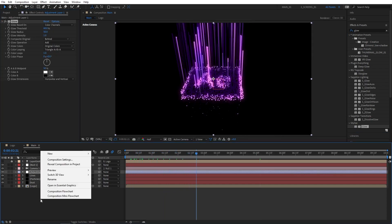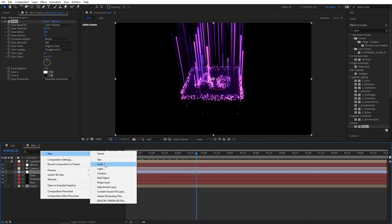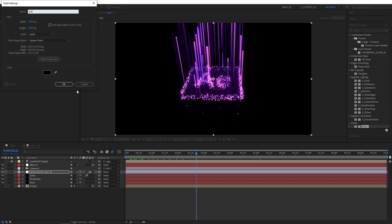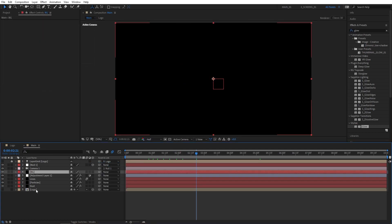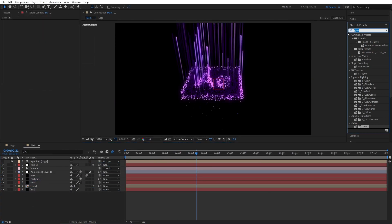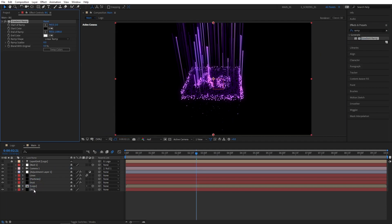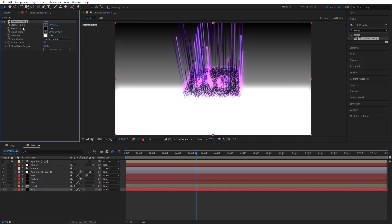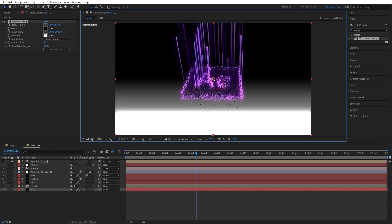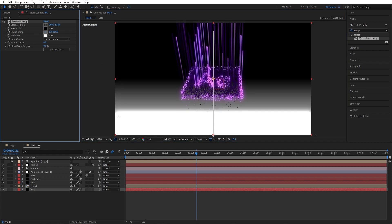Then right-click New Solid. I'm going to name it BG and place it below every other layer. Go to Effects and Presets and search for Ramp. Add Gradient Ramp to the BG layer. I'm going to set Start of Ramp in the exact center and End of Ramp in any other corners.